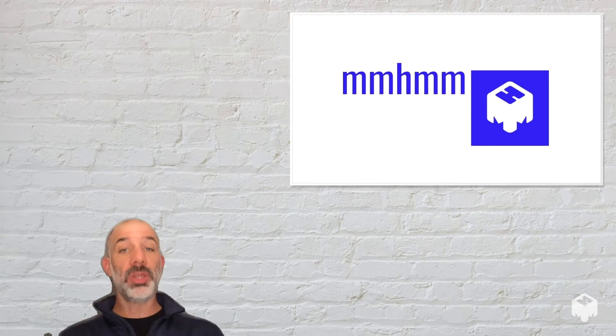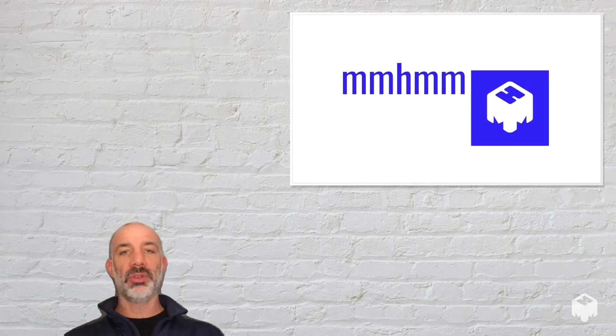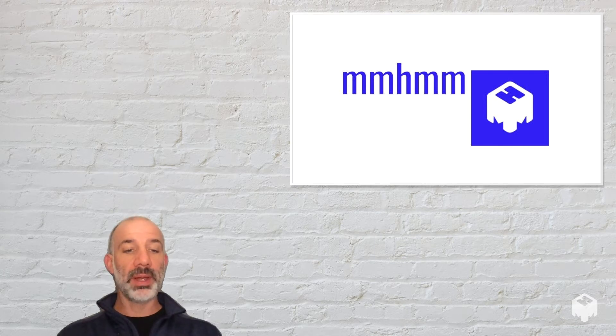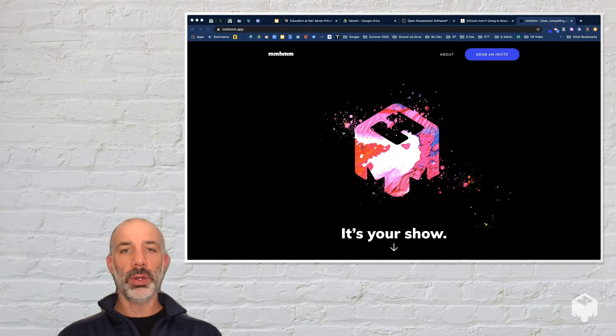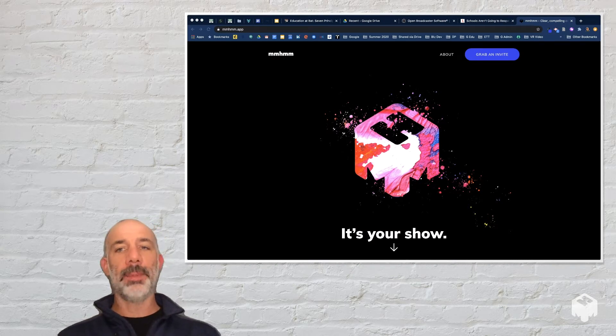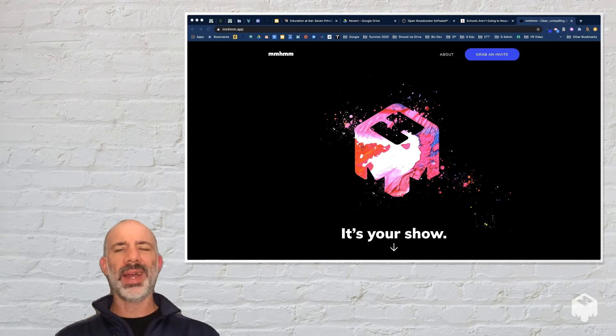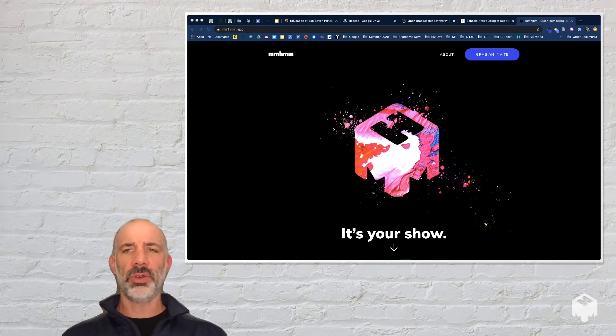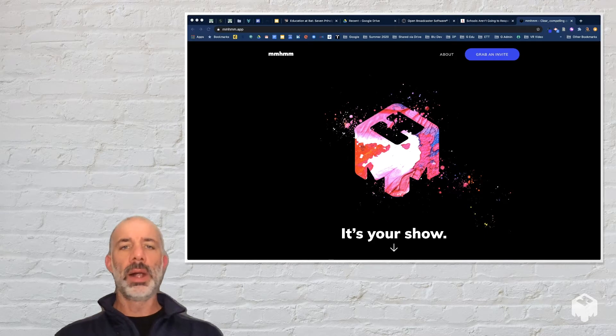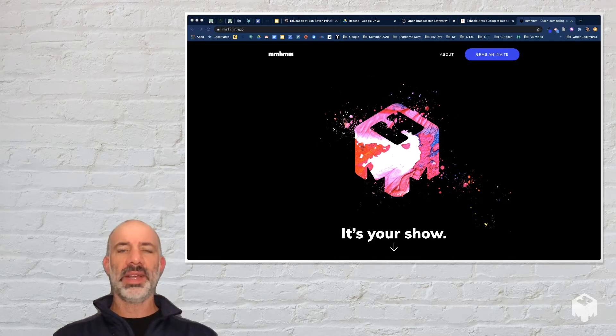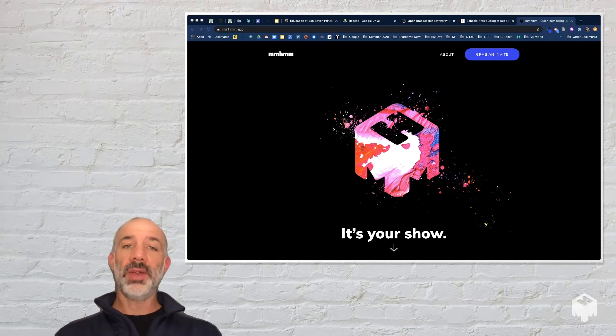So I'm actually using the app right now to create this little video introduction, but here's the tool, it's Mhmm.app, and you can head here to grab your invite. I got my invite after a week or so, I know they're actively getting beta testers in right now.